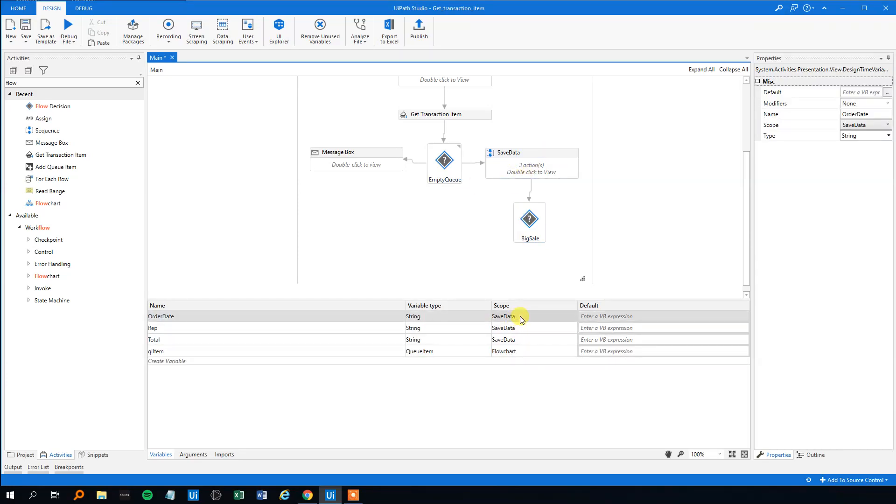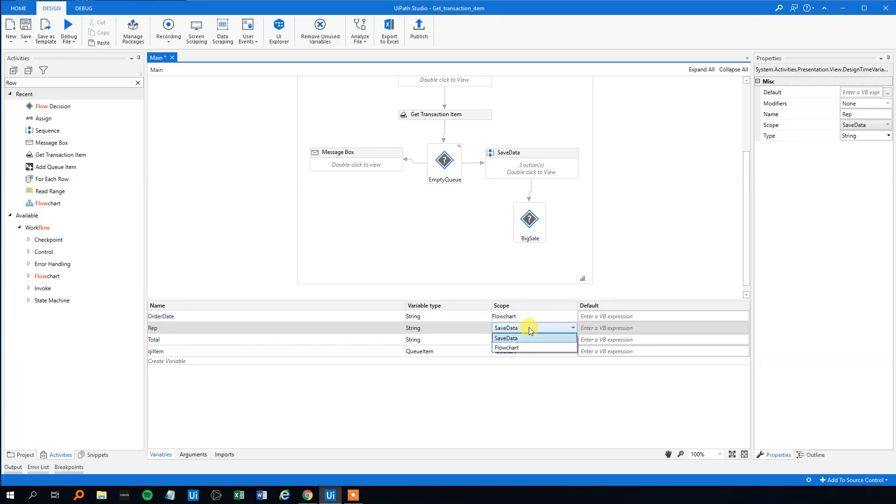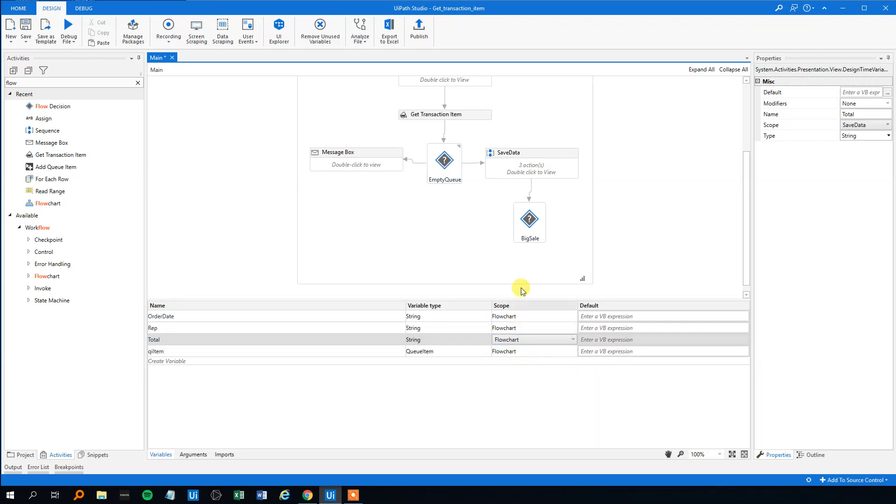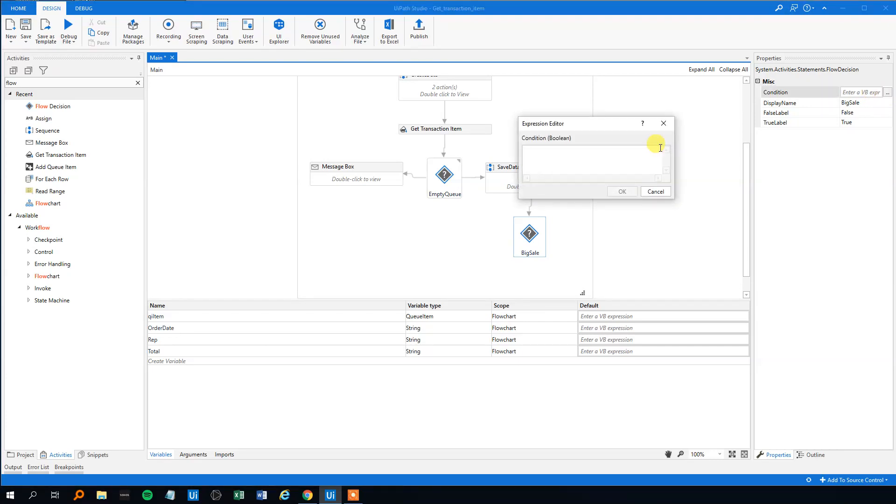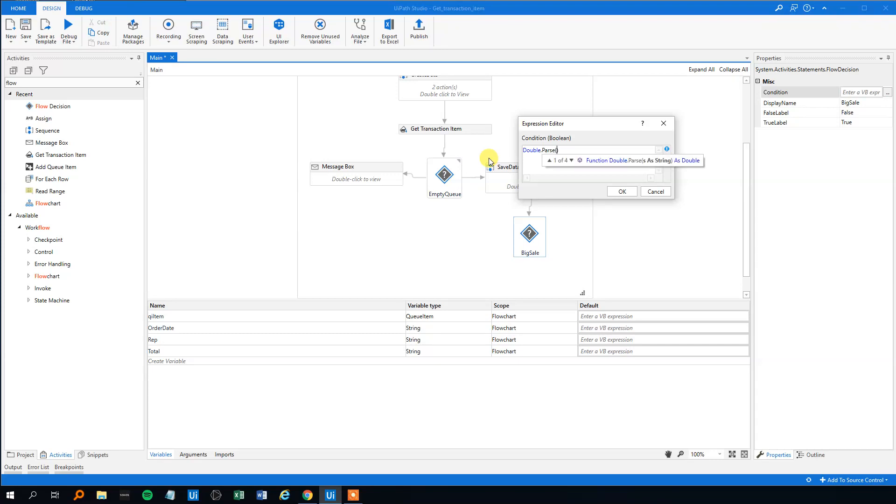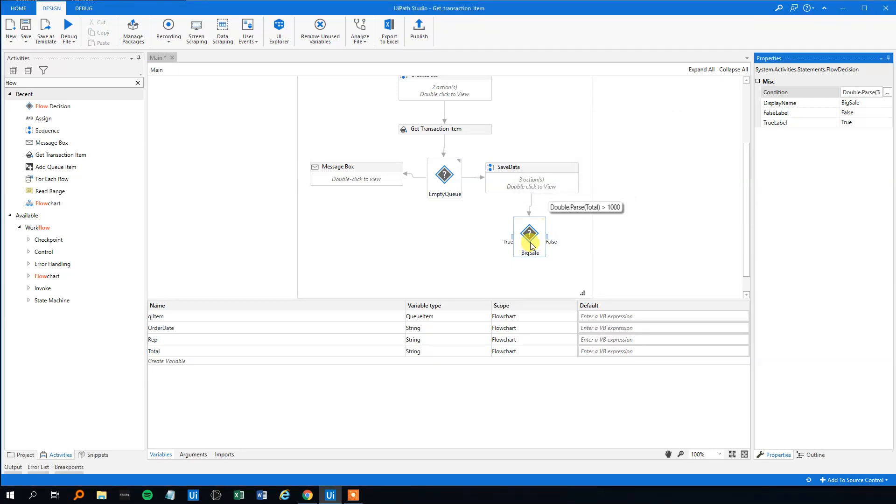So here we can add a flow decision, we will just name it big sale here. What should the condition be? First of all we need to change the scope of the three variables to the whole flowchart so it's not only visible in here. So change it, now we can see it again. We want to know if the total is over a thousand. However we got a problem because this is a string and we want to evaluate on an integer. We cannot use an integer because we got decimals, so we use a double. So what we write, we just write the dot net command double parse here and then total, that was the variable here. And what did we want? If that total is greater than a thousand, then that's the condition.